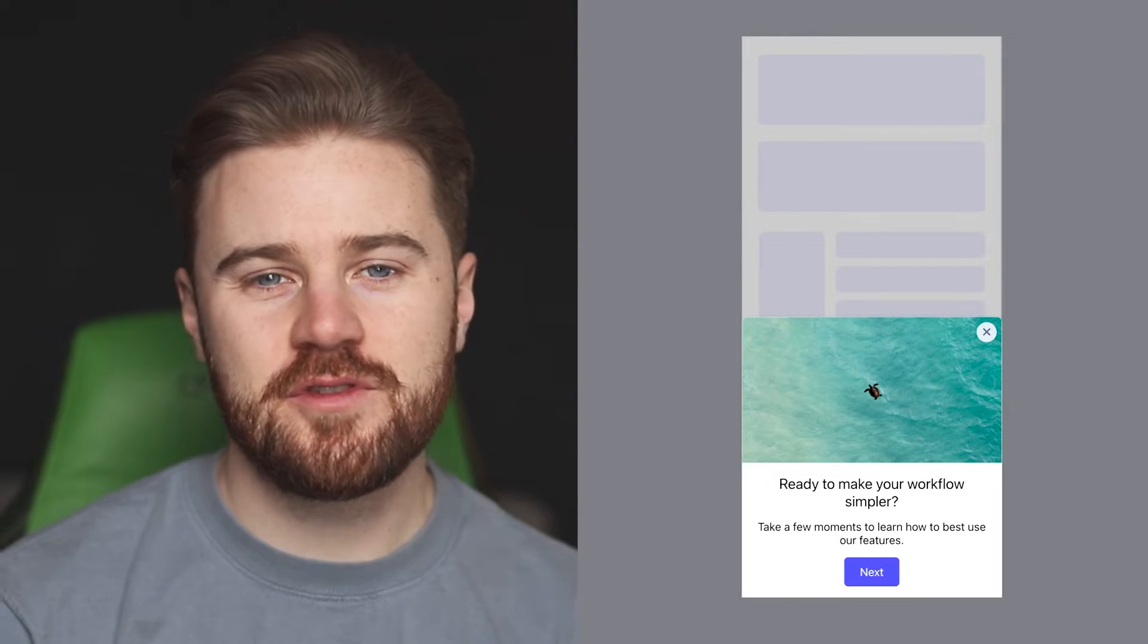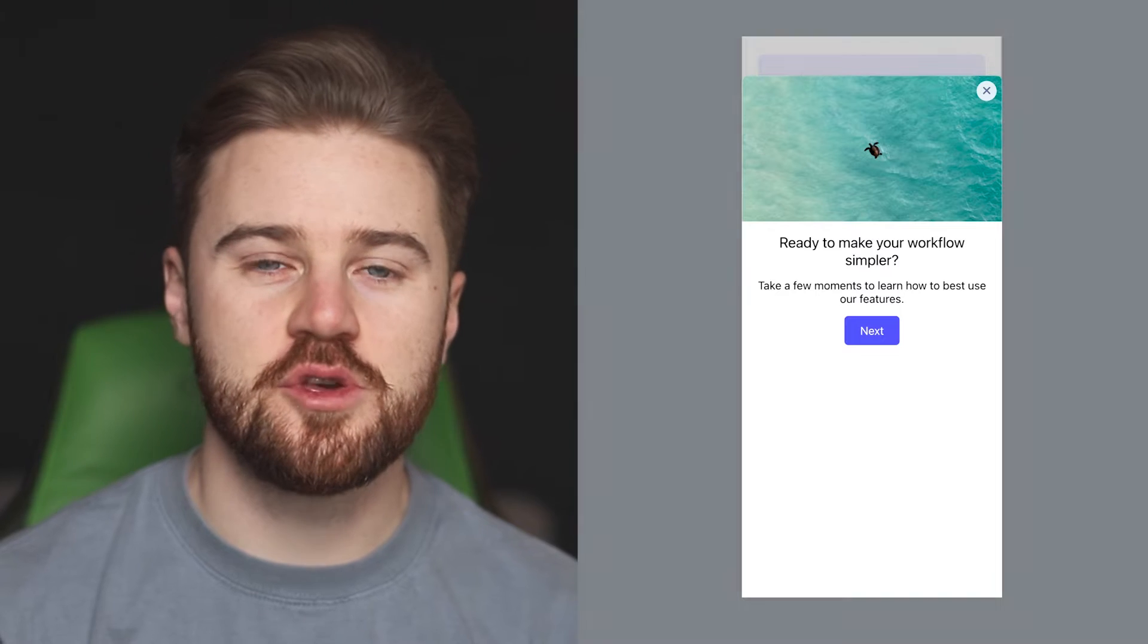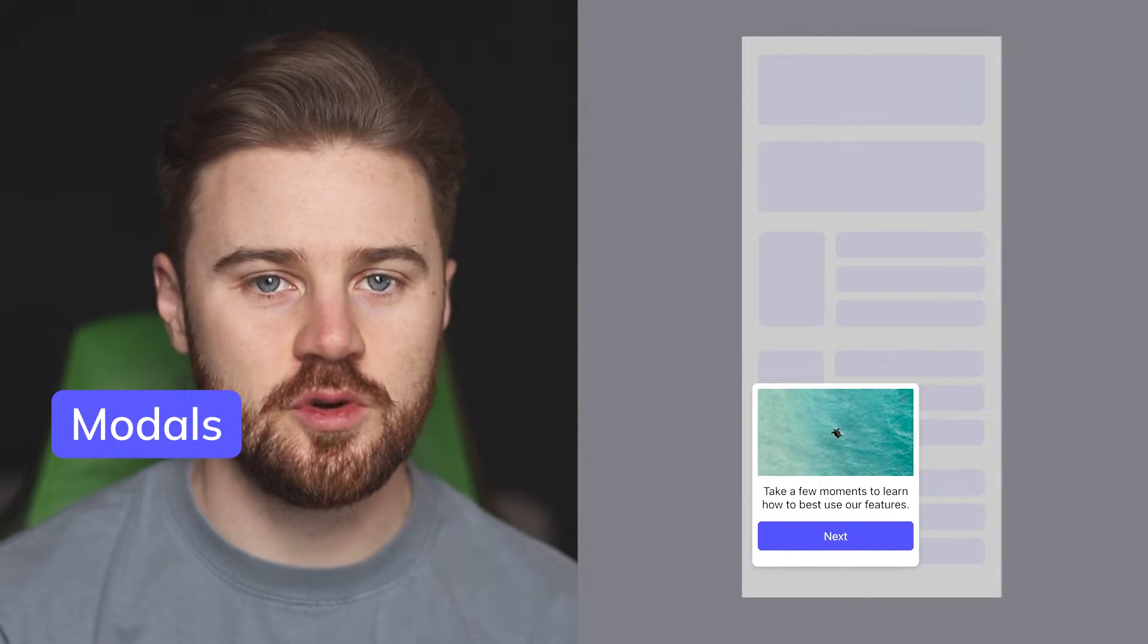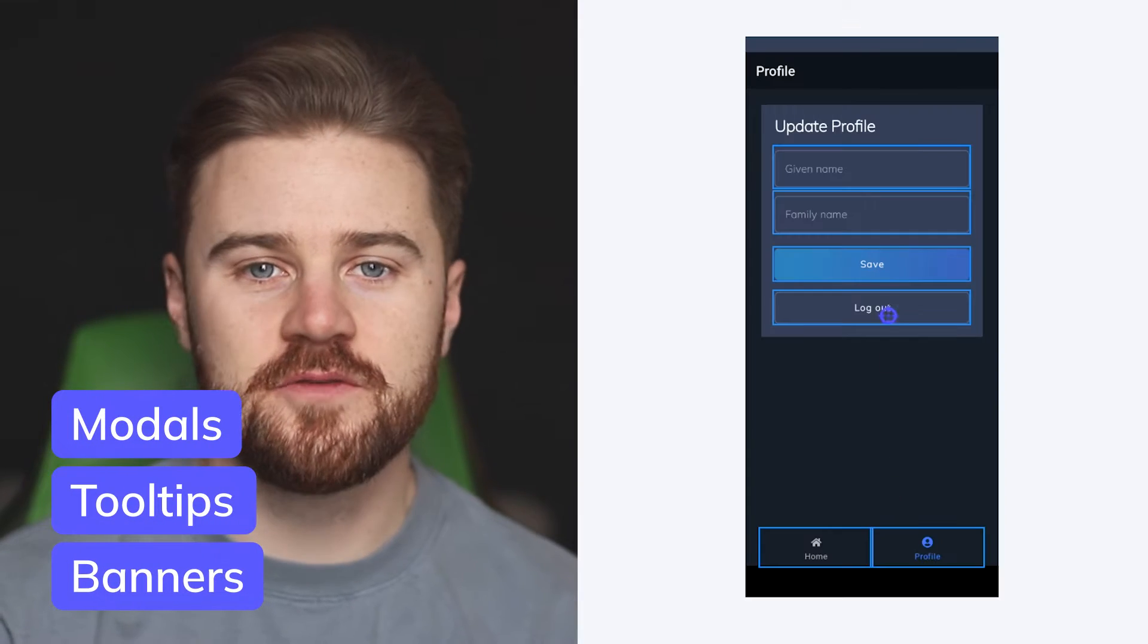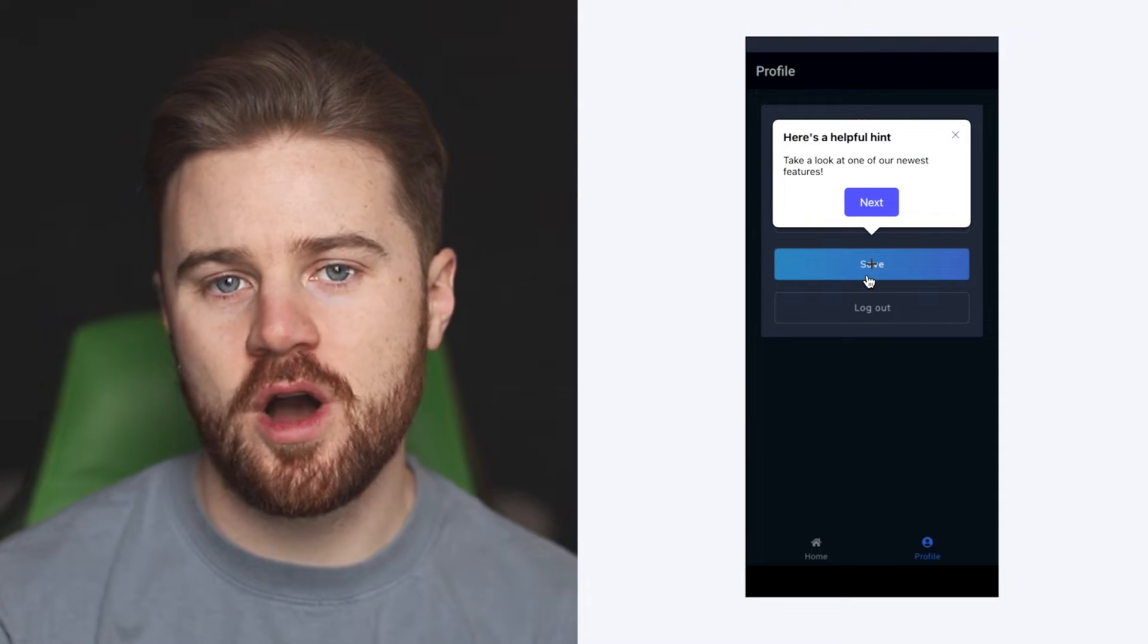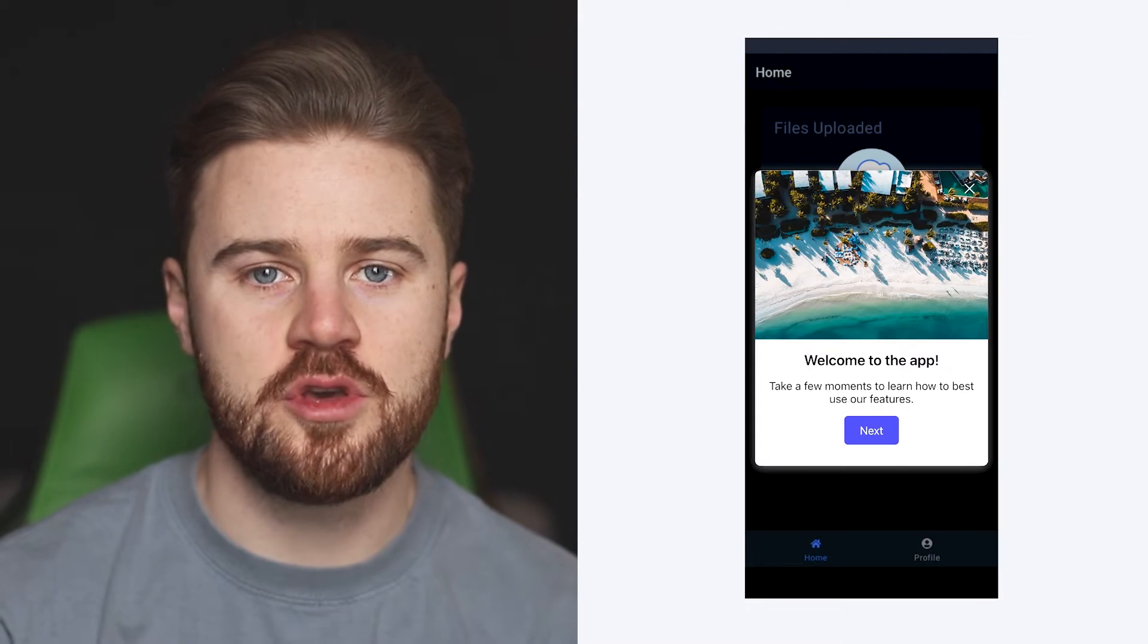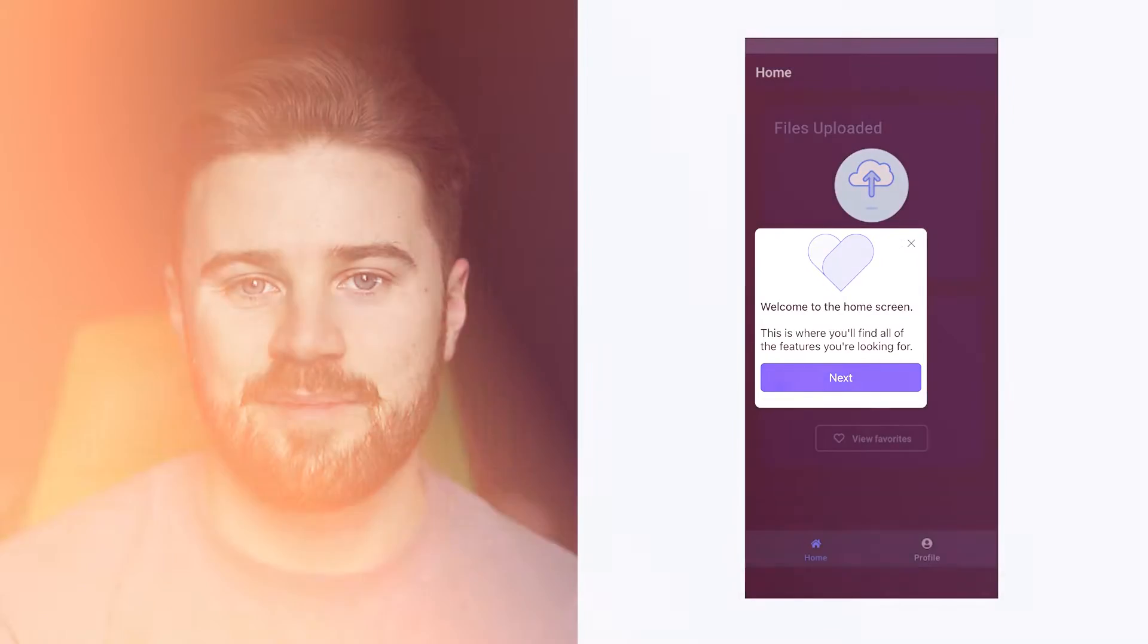There are several different types of mobile in-app messages that you can use from modals to tooltips to banners, and they all serve different purposes. Today, I want to walk you through each one of them to show you how you can best use them in your app.